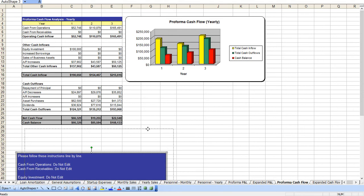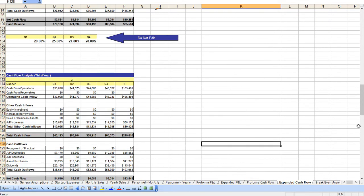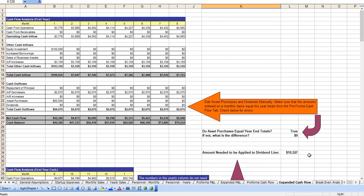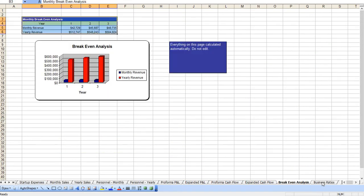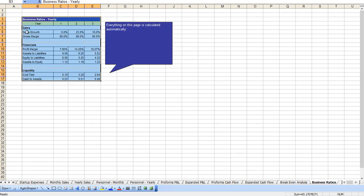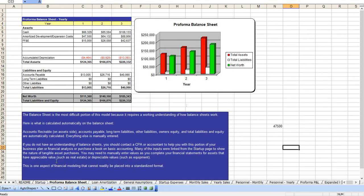Your cash flow analysis. Again, notations throughout this about what you can and cannot edit. A breakdown of your cash flow analysis much the same way as the profit and loss statement is done. Breakeven, business ratios, and of course your balance sheet.